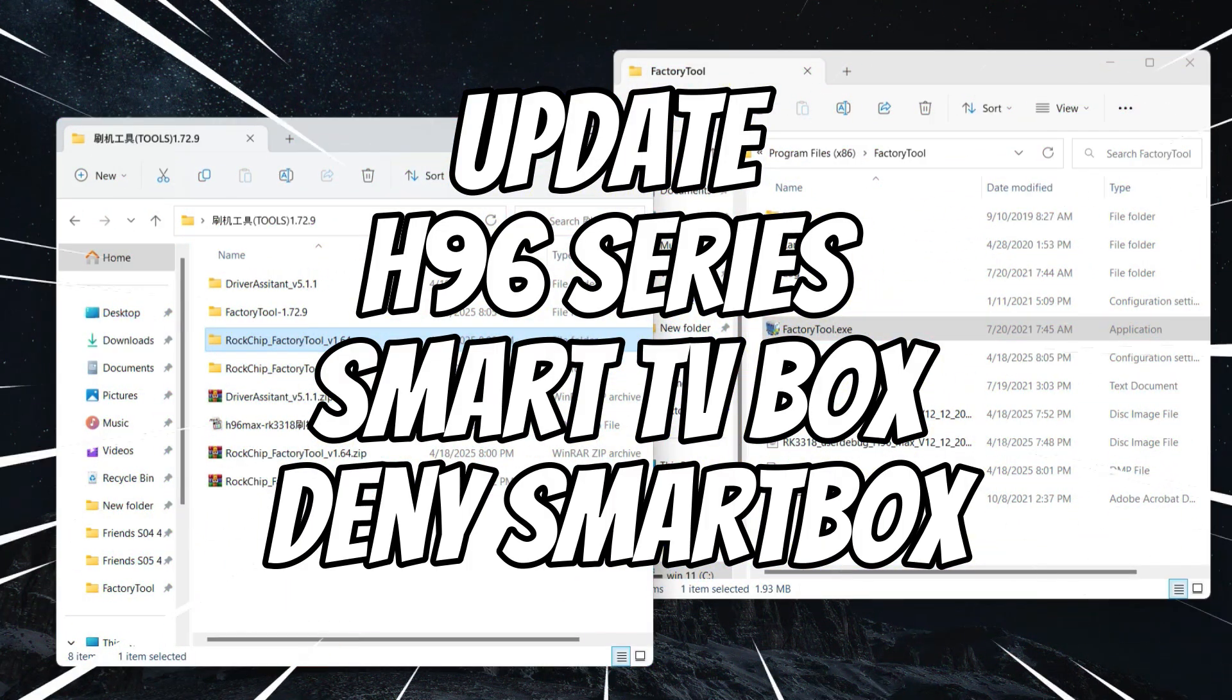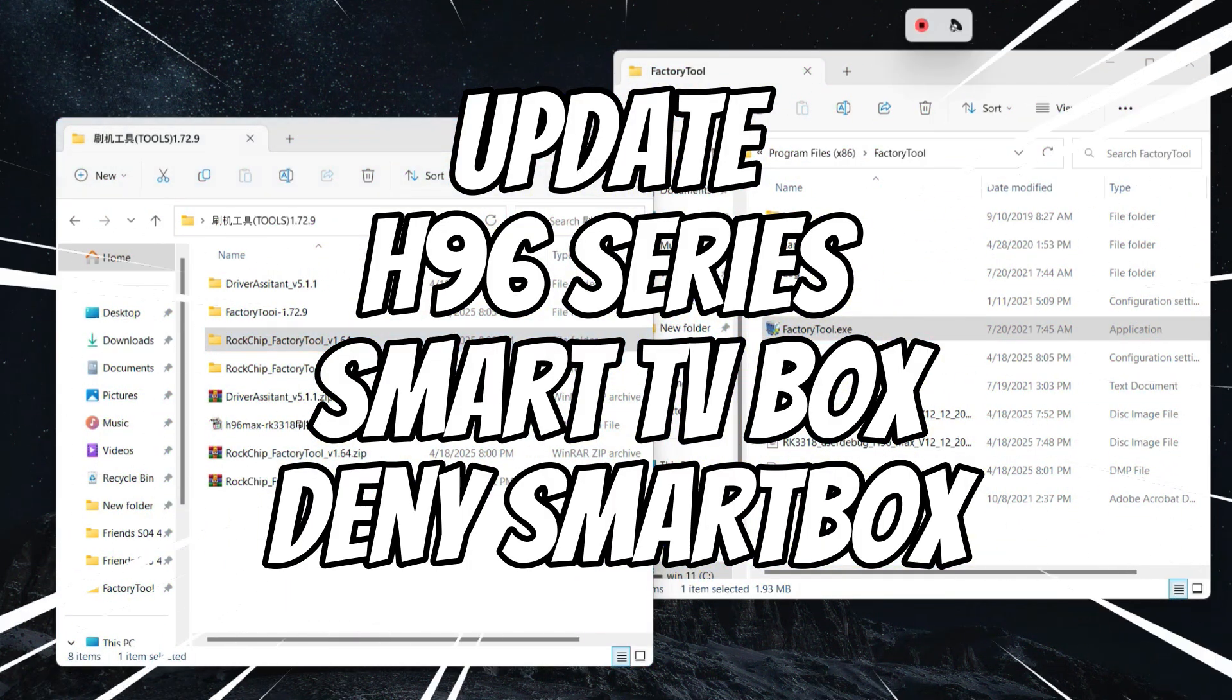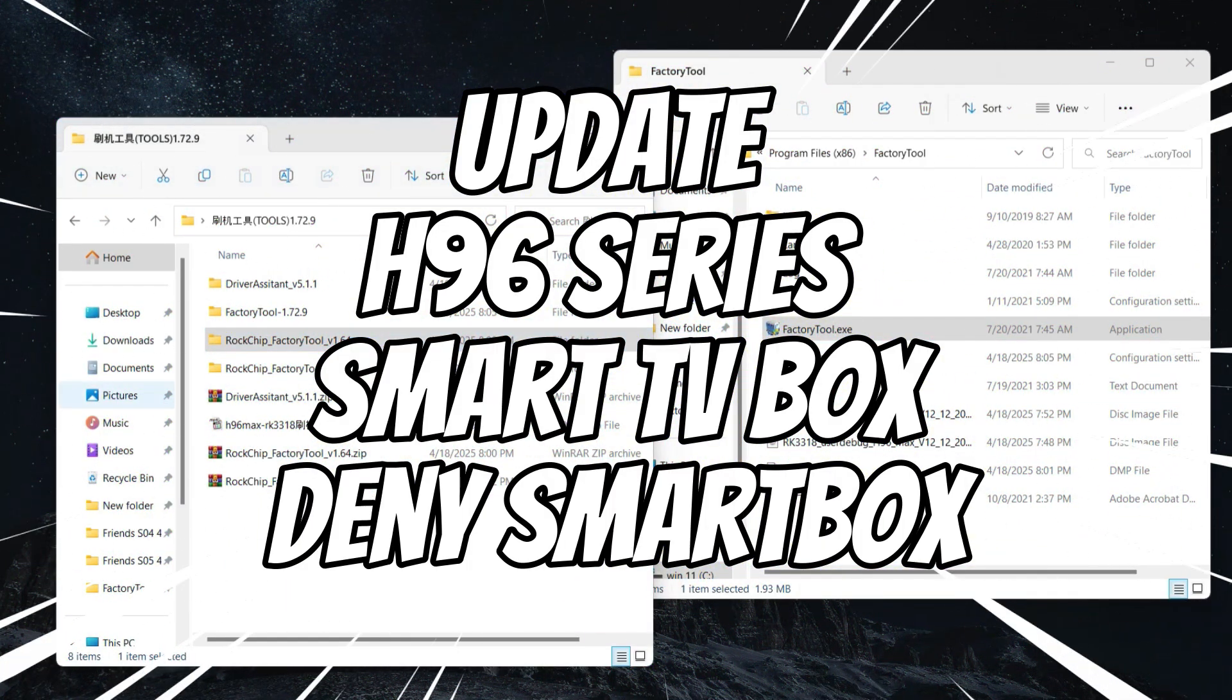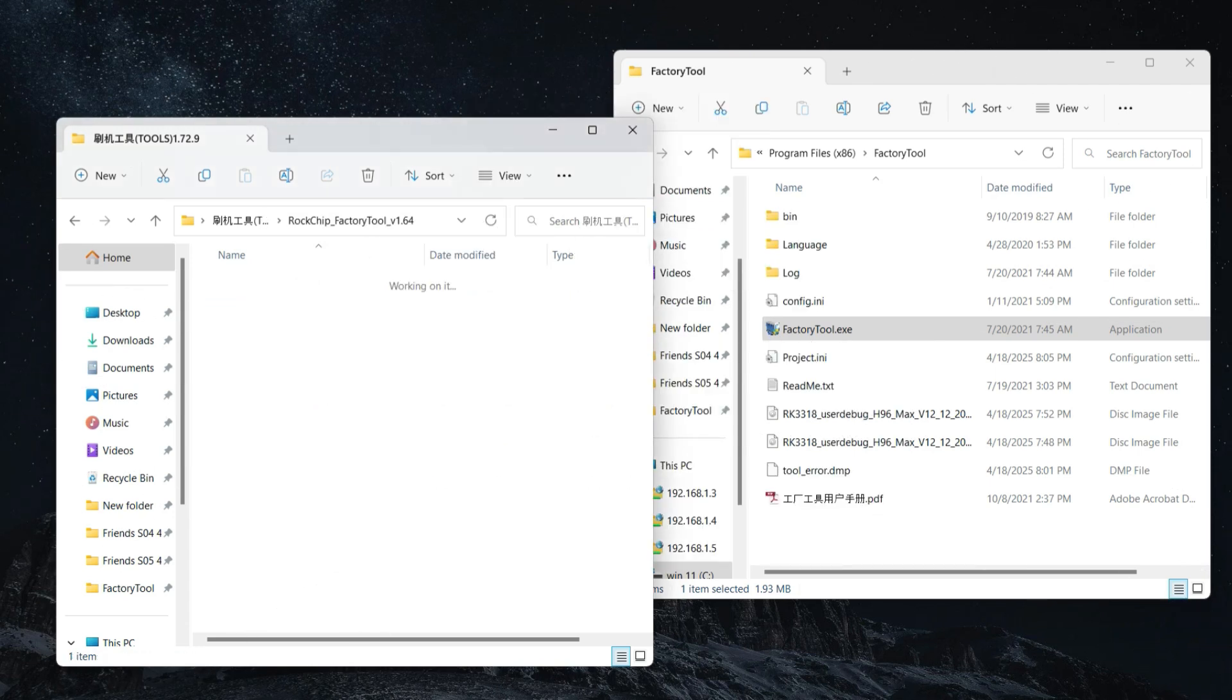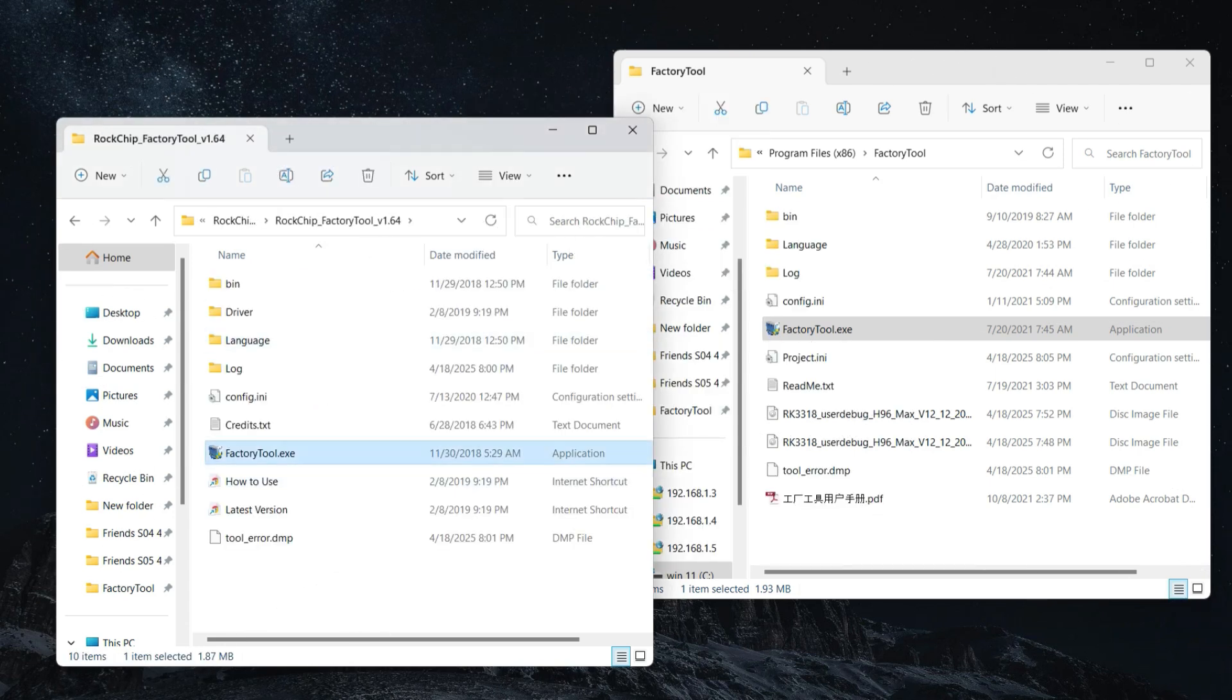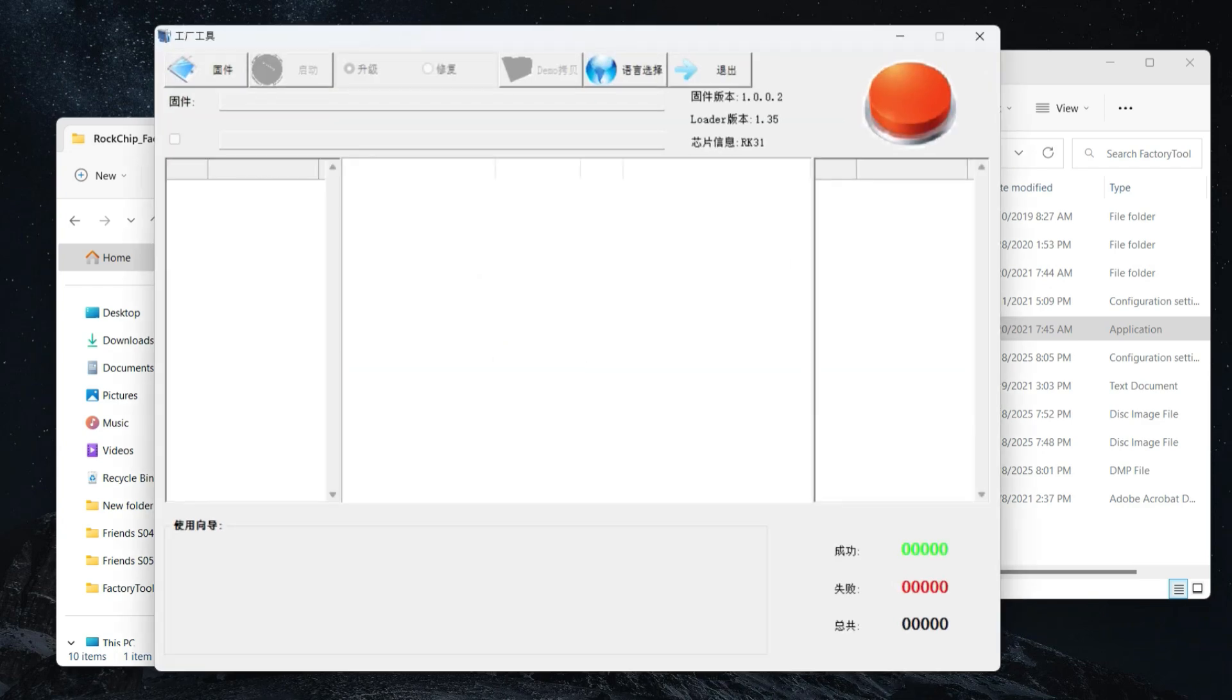This box will update it to Android 12. Files in description, download and extract. After, run flash tool. If facing this problem don't worry, just copy whole flash tool to Windows Programs then run it as admin.